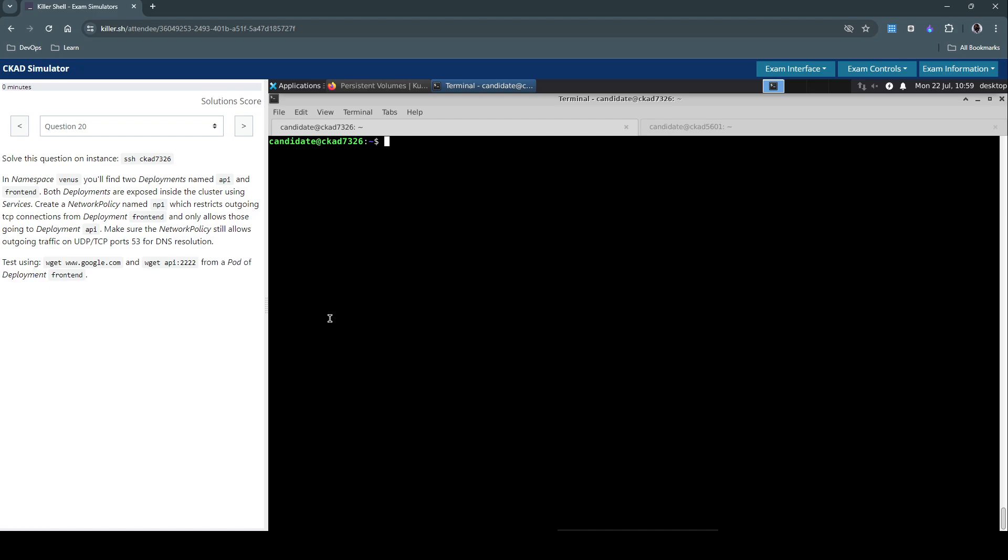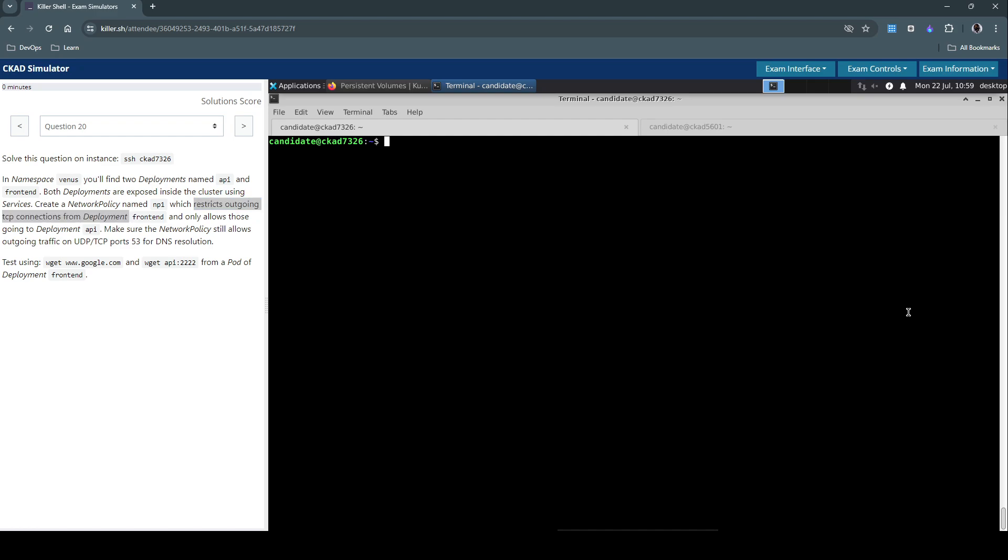So the focus of this question is on network policies. It's clearly saying we have to restrict the outgoing TCP connections on the deployment, specifically on the egress network policy. Let's inspect and test the connectivity between these pods to see if we are able to connect using these services from the front-end pod to the API pod and vice versa.